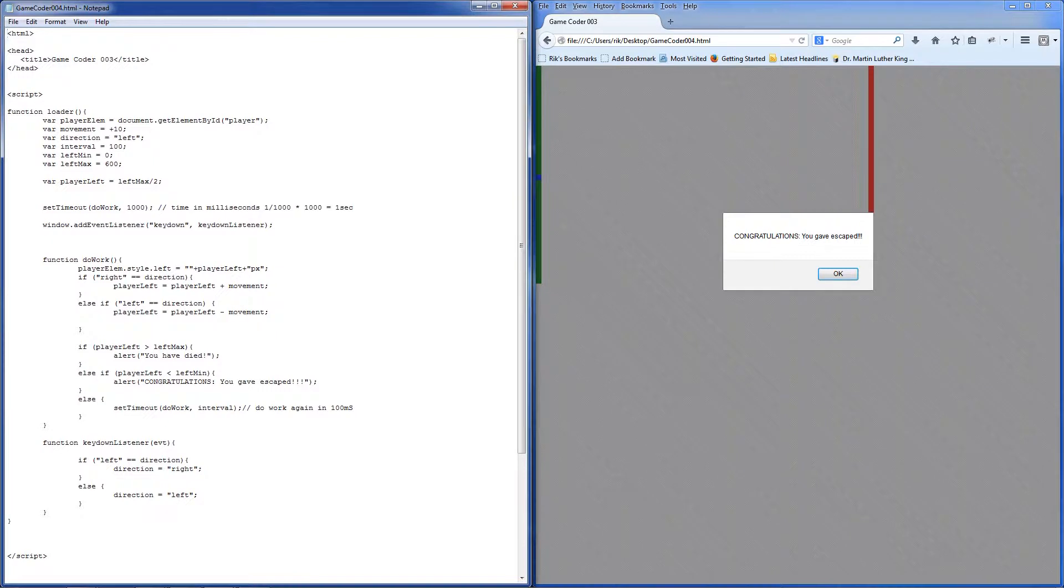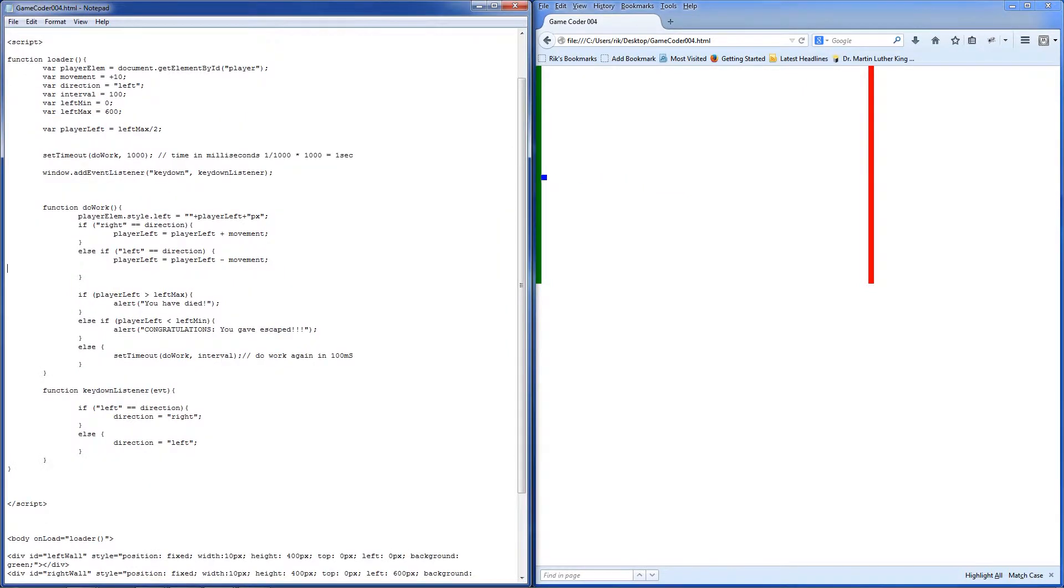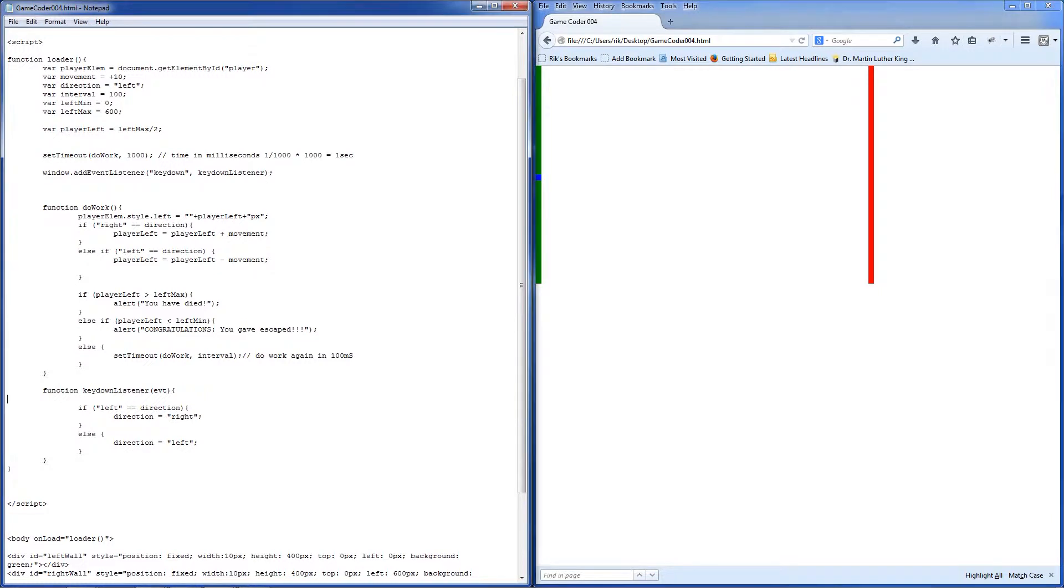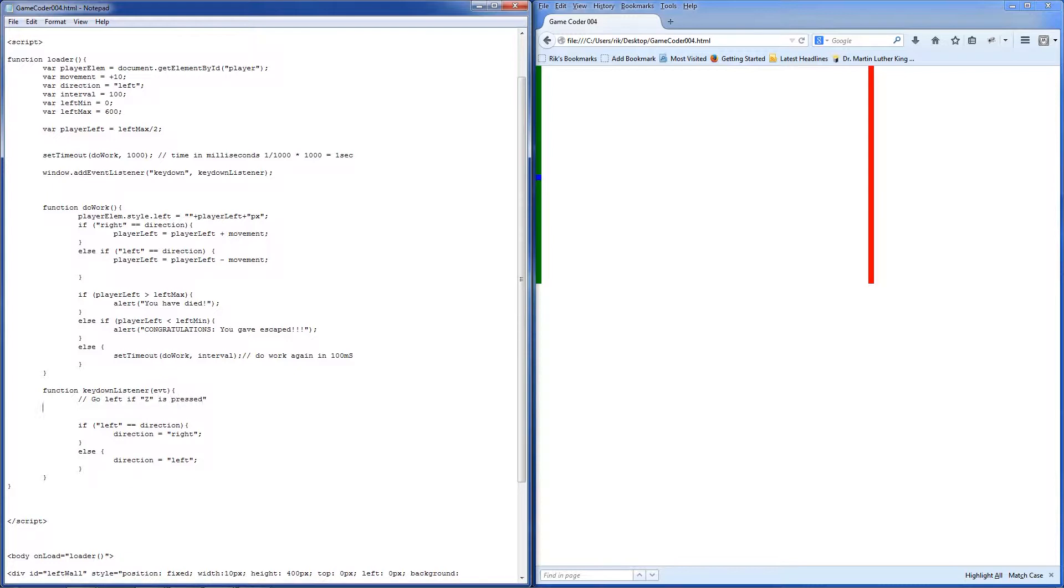So we're on game code of four, and game code of four at the moment is just like game code of three. The homework, you will remember is, rather than just toggling the direction based on the space bar or any random key being pressed, what we wanted to do was go left if Z is pressed, go right if X is pressed. These are the things we're going to do, and I'm combining two things here, debugging and handling this event.